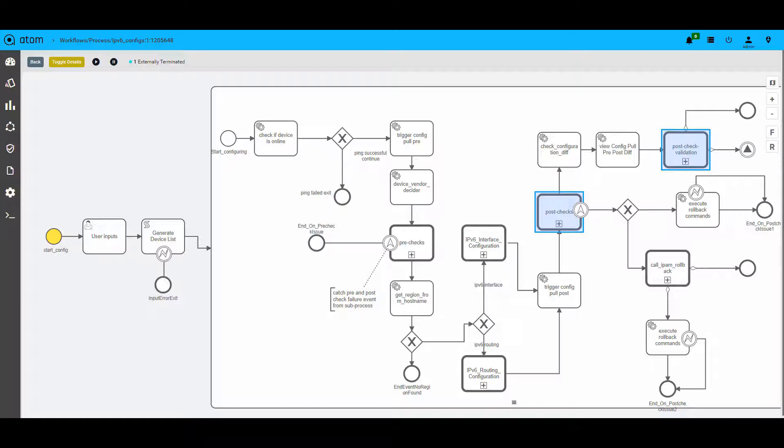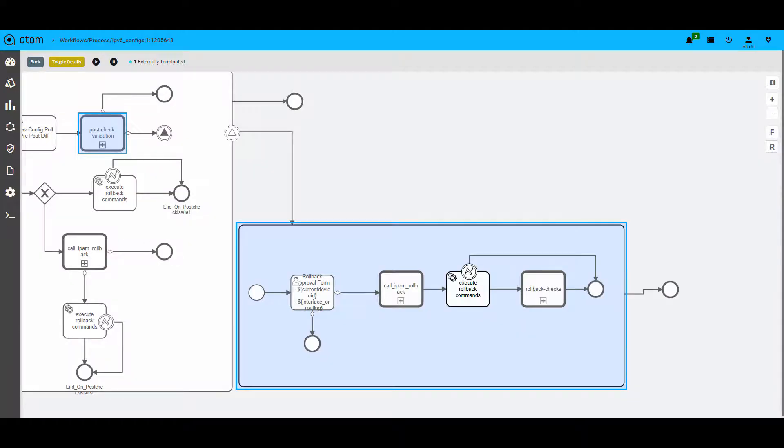The post-checks of the same pre-check steps are executed again and the validation is done in the same workflow as a sub-process seen here. If the validation fails due to some mismatch, the rollback commands including the releasing of IPAM given IPs, rollback commands for interface and routing configurations are performed to ensure that the network state is back to what it was.